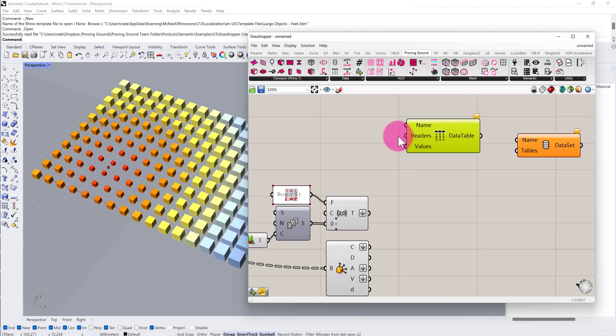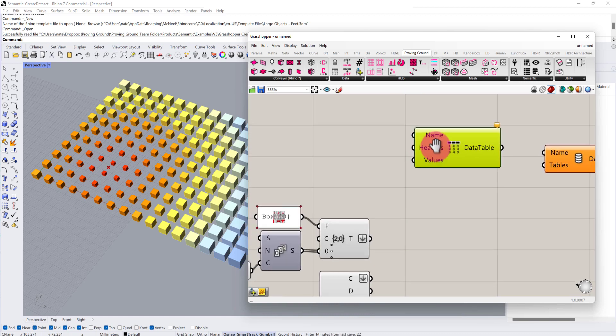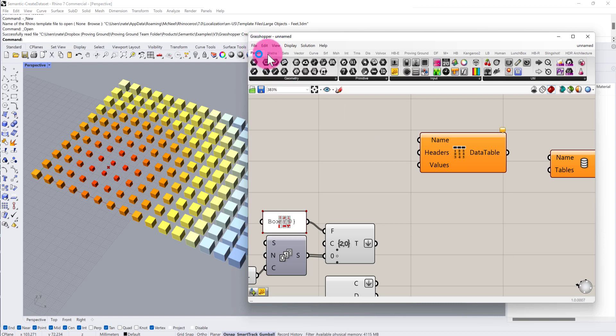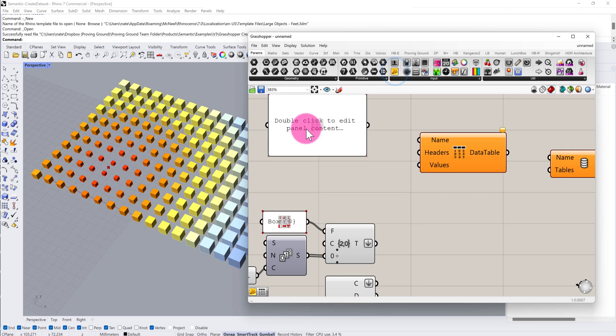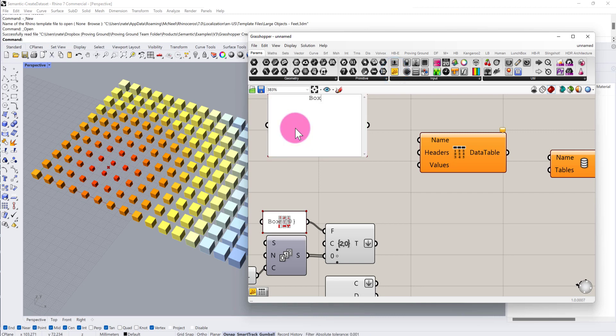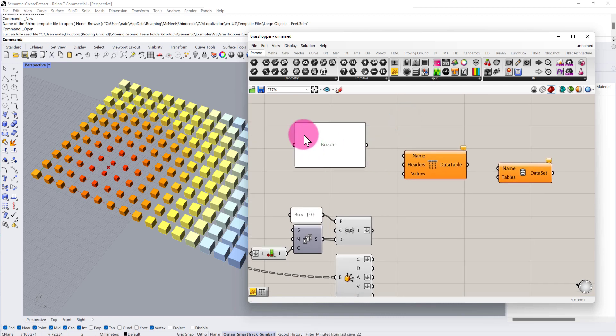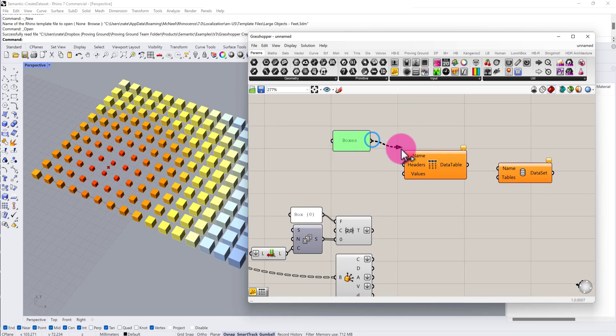The first thing we need to do is define a name of a data table. I'm going to find the panel component and give this a name. This dataset is just going to simply be named boxes. After that string is defined, we're going to connect that into the name input.